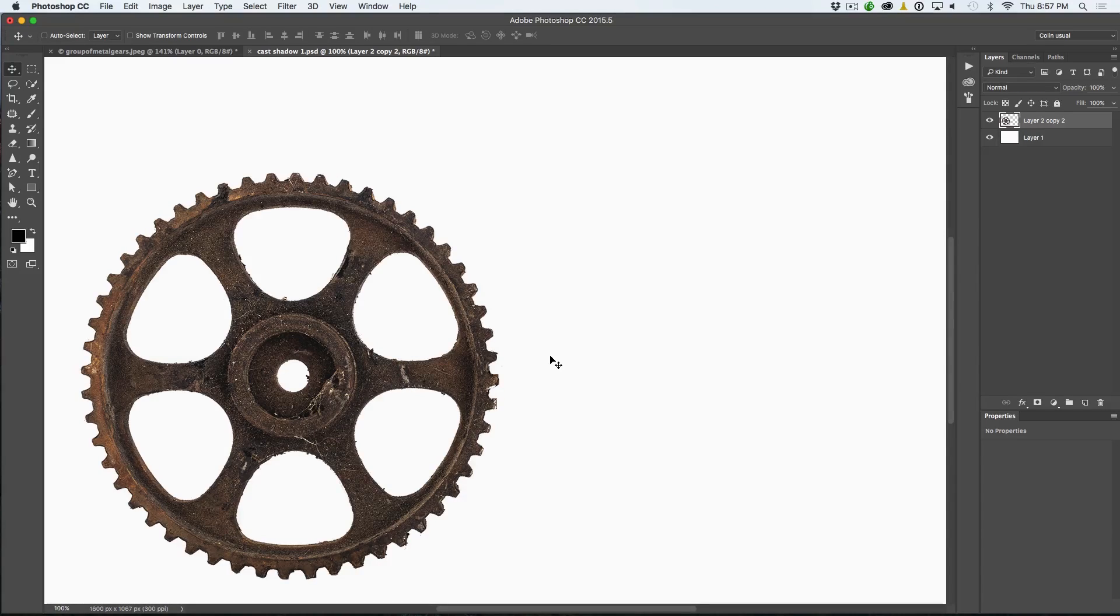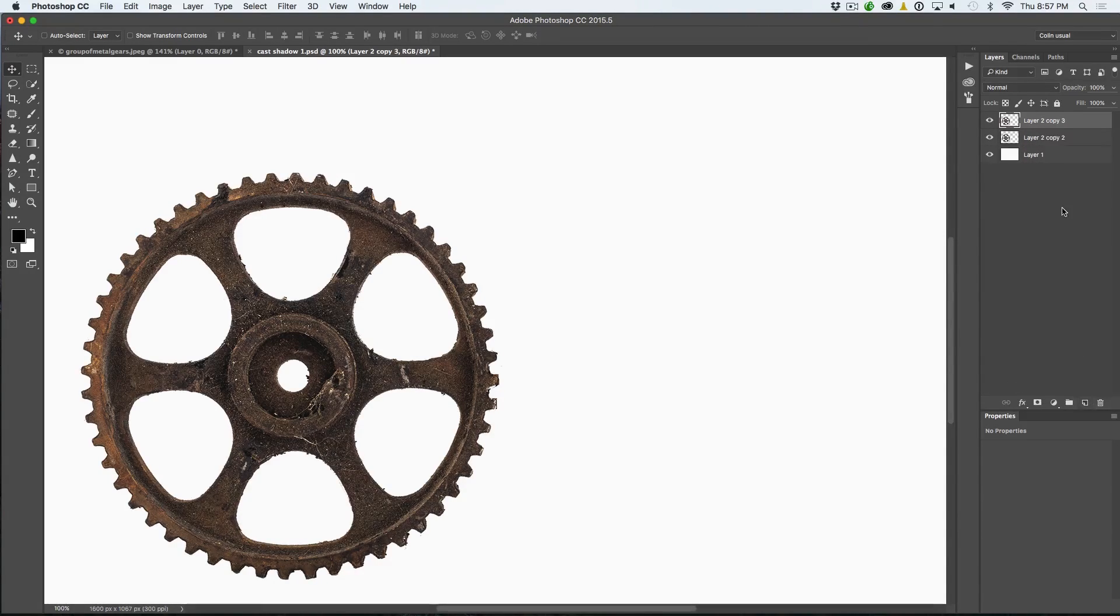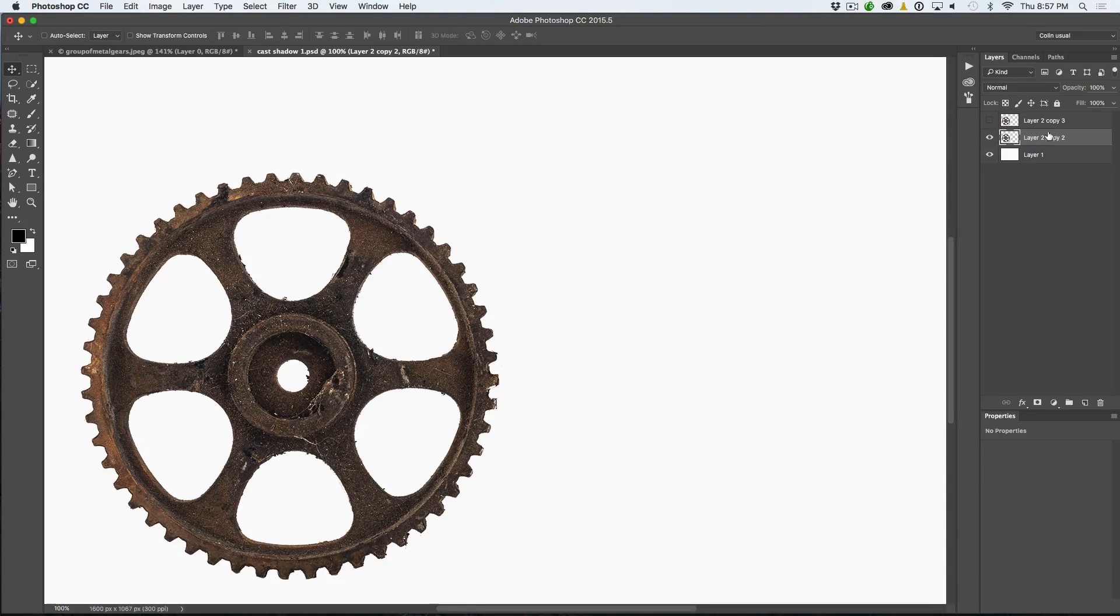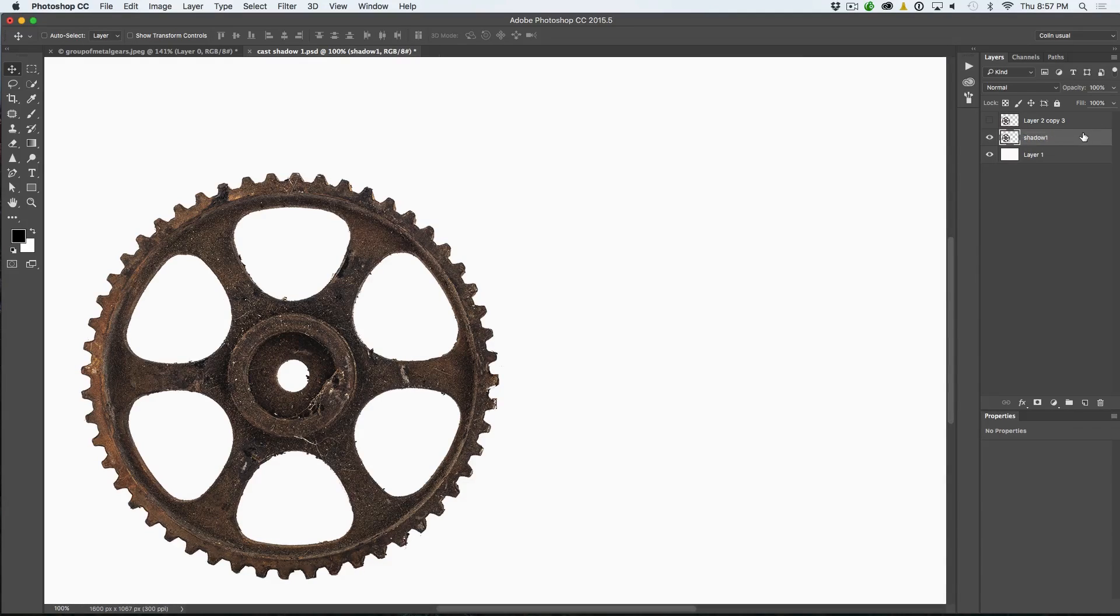We've got a subject here that's cut out and we want to put a realistic shadow. First thing we're going to do is we're going to get the shape. So I'm actually just going to duplicate this layer. So there we go. We've got two copies of it. But I'm going to hide the top one and make sure this one, we'll just call it Shadow. I'm going to call it Shadow 1. You'll see why soon.